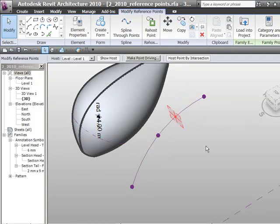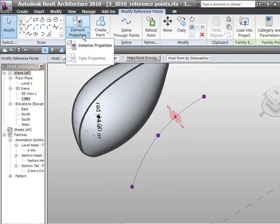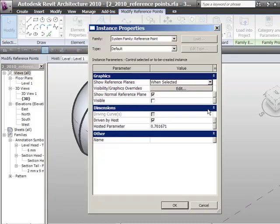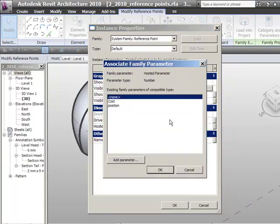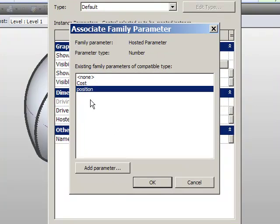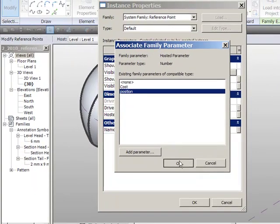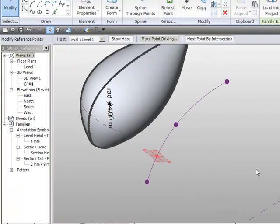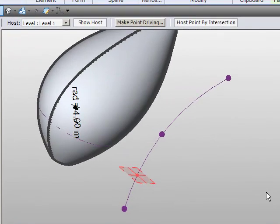So if I select the point itself and I go to element properties and instance properties you can see its hosted parameter is 0.7. It's just where I've dragged it at the moment. What we're going to do is just select it and assign that position parameter which is the same position parameter on the other object. If I say ok you can see it's moved to 0.2 its position along that line.